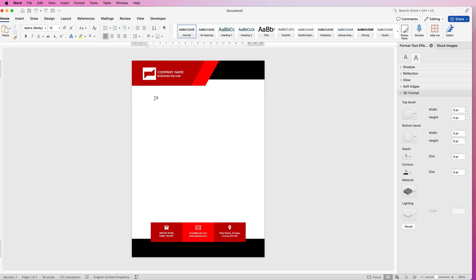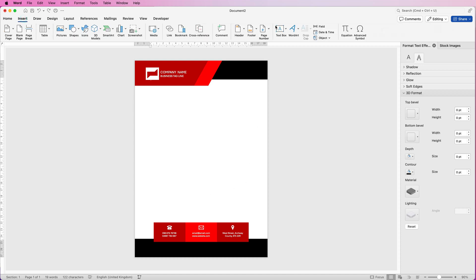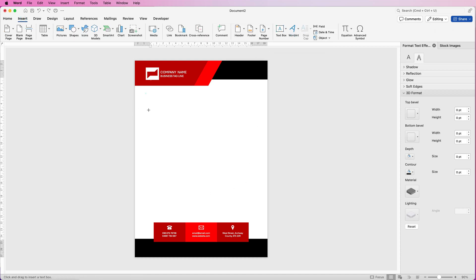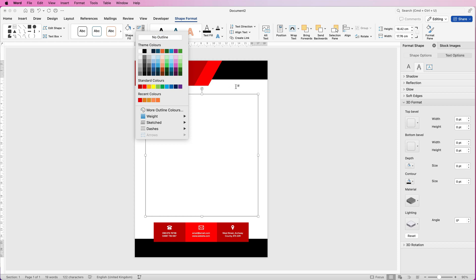If you want to keep it like this, that's fine — just use a text box to create your letter. Go to Insert, Text Box, Draw Text Box, click and draw it out, and then start typing your letter. If you only want one page, remove the borderline by going to Shape Format and selecting No Outline.